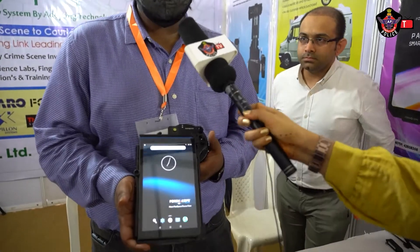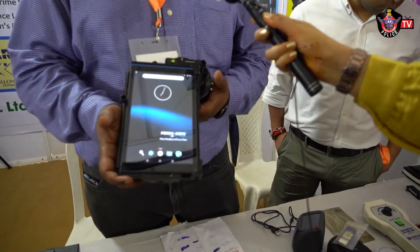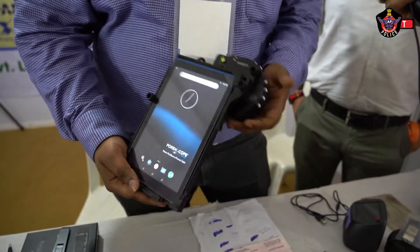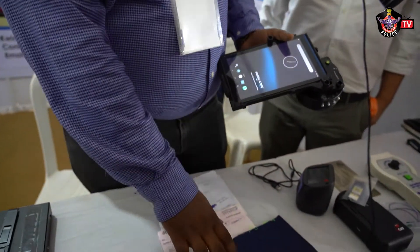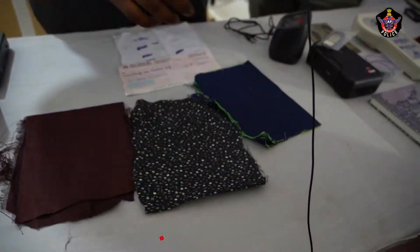The first product is this multispectral tablet. It helps in murder investigations where you can be able to collect blood, semen, and other biological fluids. Here we have some samples, and we will start with the samples.